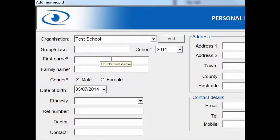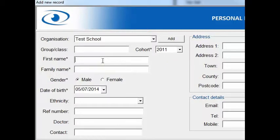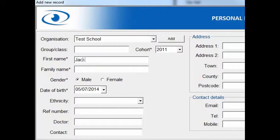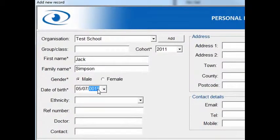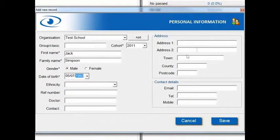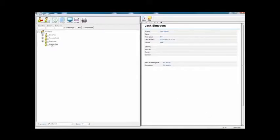You can add a class name if you're working in a school and a cohort — that's the group of children that you might be testing. But the only compulsory fields are the ones with stars. So I'm just going to enter a first name, a family name, a gender, and a date of birth. You can add ethnicity and reference number, doctor and contact, and a full address should you want to. You can now see that Jack Simpson, I've just added, now appears under the test school.